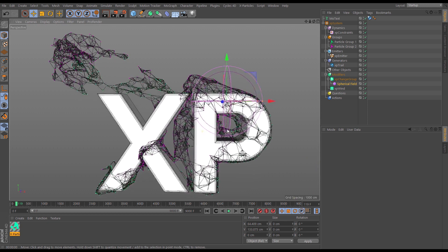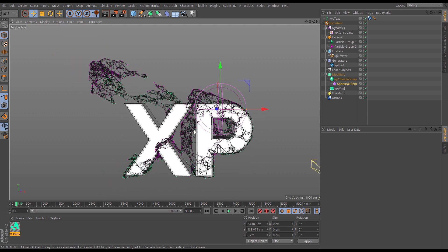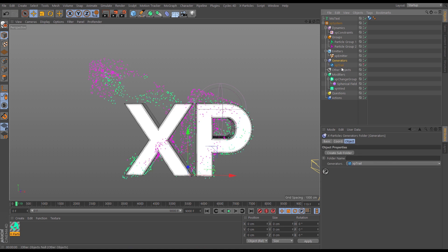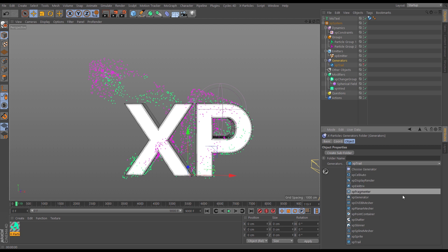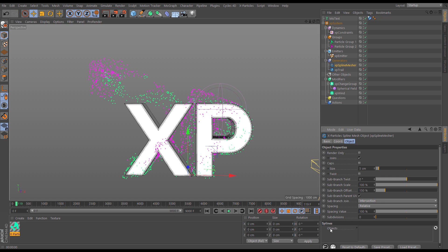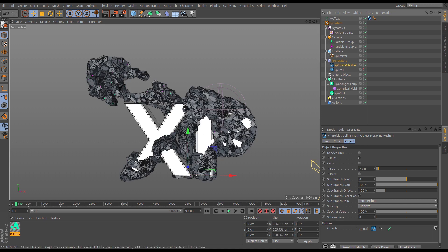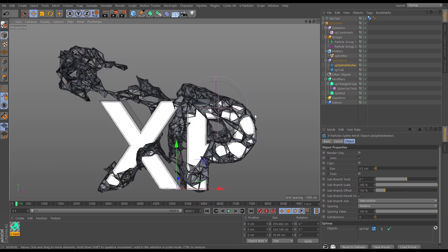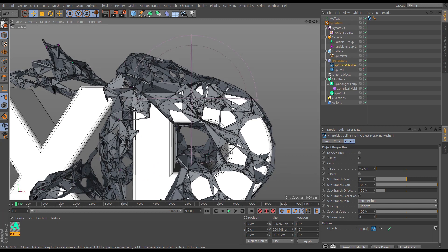We can go one step further and make geometry out of those trails. Let's go to the generators and choose the spline mesher, which can mesh trails. Drag in the trail as the source. It creates big chunky intersecting geometry because the radius is way too high — let's put the size down to about 0.5.